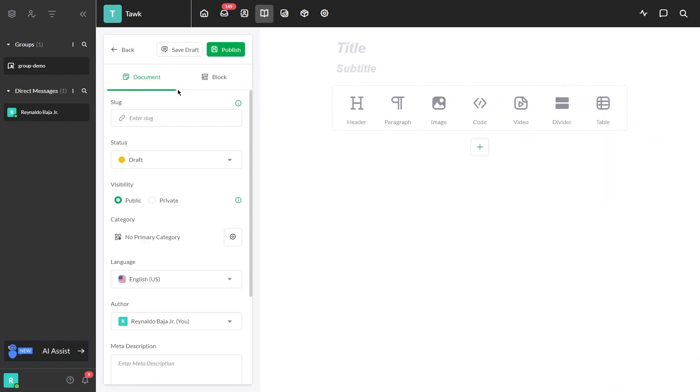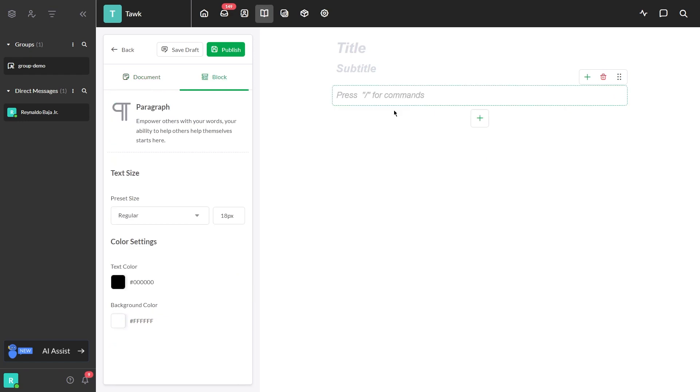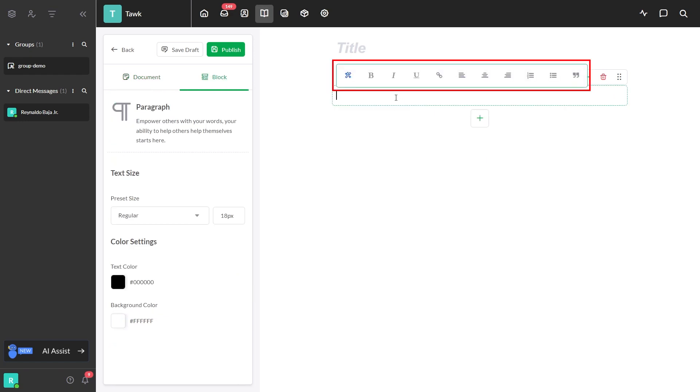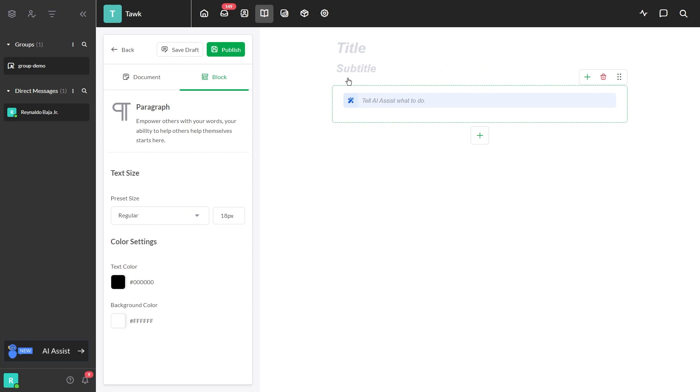Add a new paragraph by clicking this button. Click on the text box and these options will appear. Click this icon and it will ask you to tell AI Assist what to do.